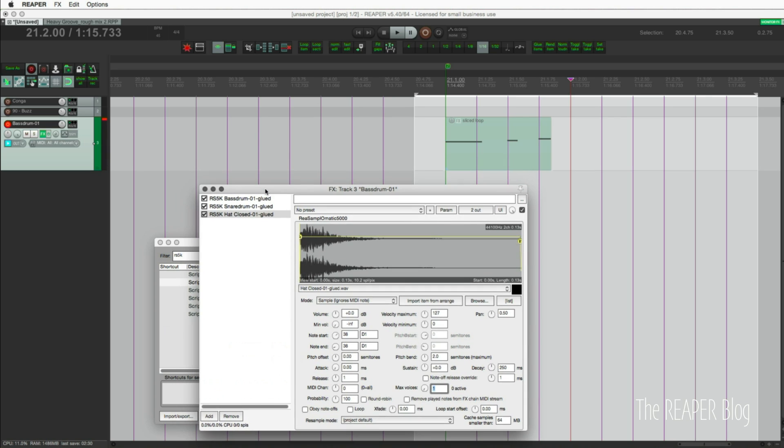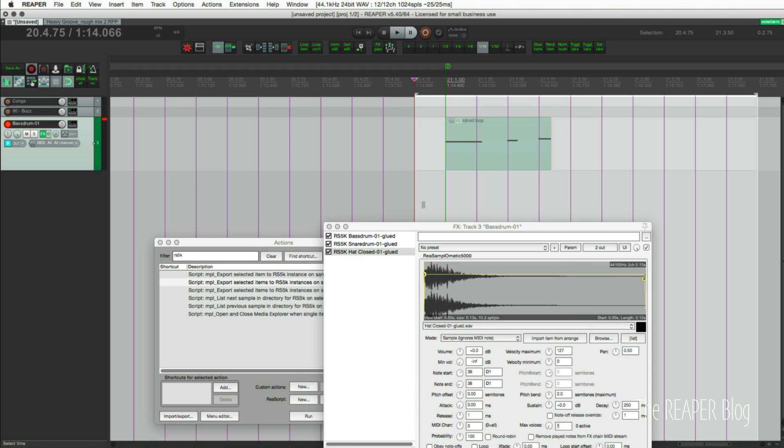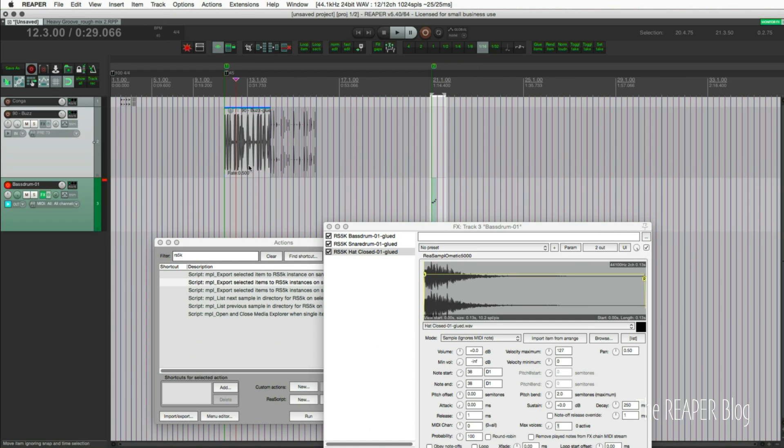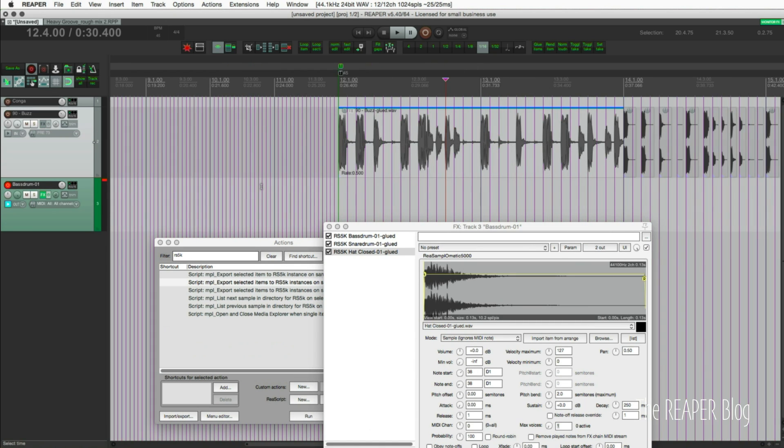If you're used to working with ReaSamplOmatic5000 you know that it can be a pain to get stuff set up. When the Reaper developers unlock things and give scripters access to things like this it just makes a huge difference. So that was one of the things. I can take this file here and use this other action for the chromatic source and now I'm on this track.